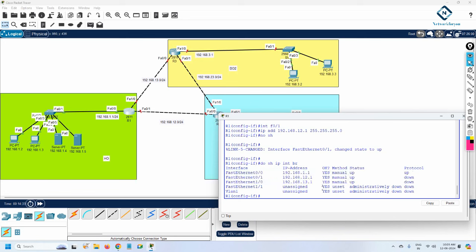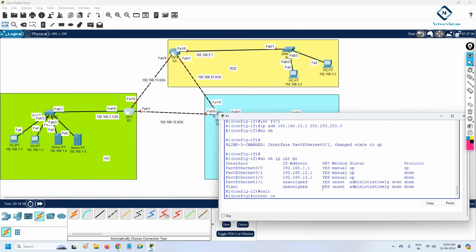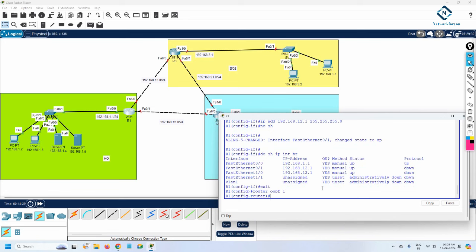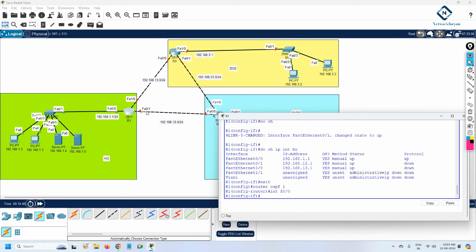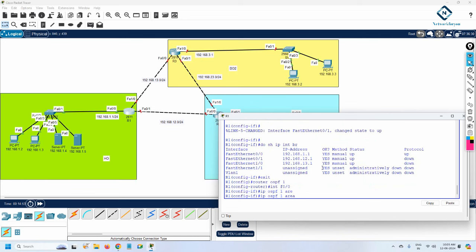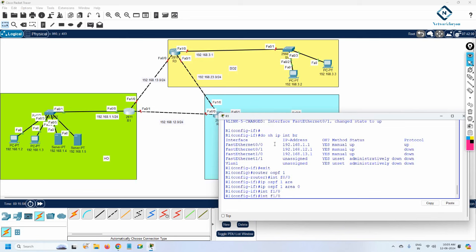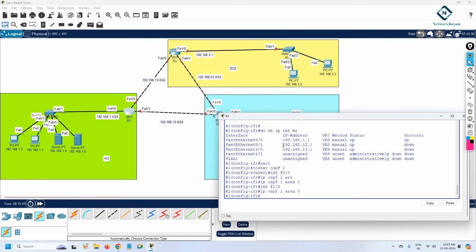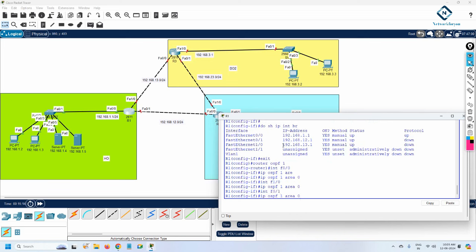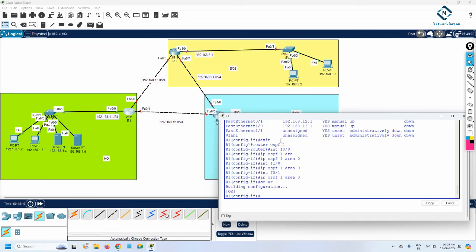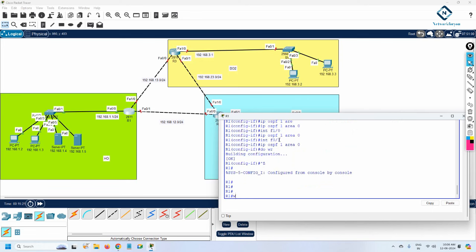Now we need to enable OSPF. I write 'router ospf 1'. I am using the interface method. I go under each interface and write 'ip ospf 1 area 0'. I enable OSPF on fastethernet 1/0 with 'ip ospf 1 area 0', and on F0/1 also with 'ip ospf 1 area 0'. That's all — this is the configuration for the head office. I will save the configuration.